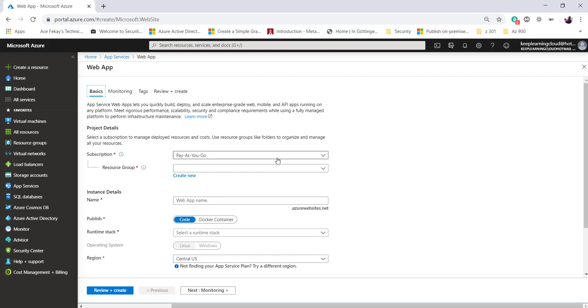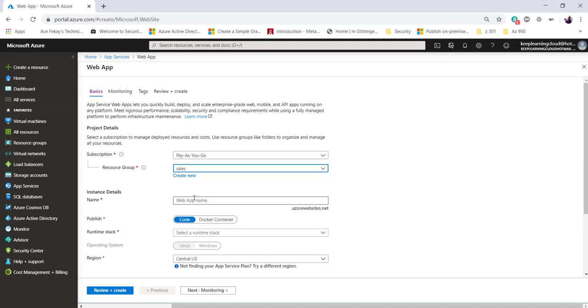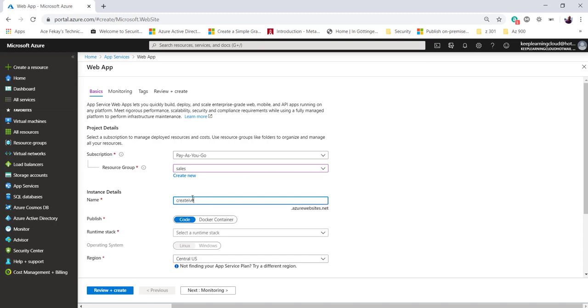I'll select my subscription, select my resource group, let's say sales, and type my web app name. Make sure the web app name is unique and nobody else in the world has used the app name. I'll call it creative app. When I hit tab, it will automatically complete and do that checking for me. If you've got a green checkbox, we're ready to go.